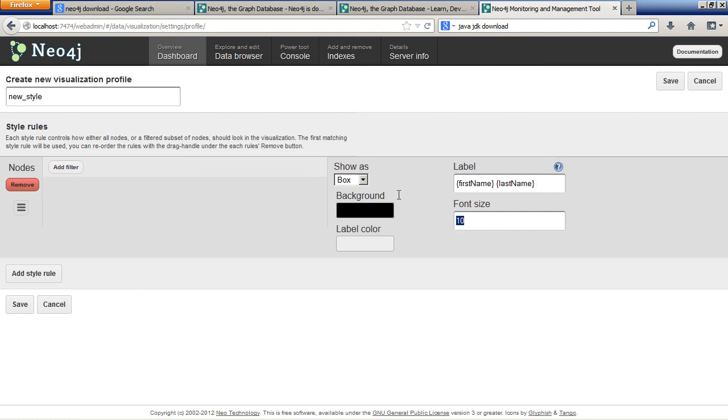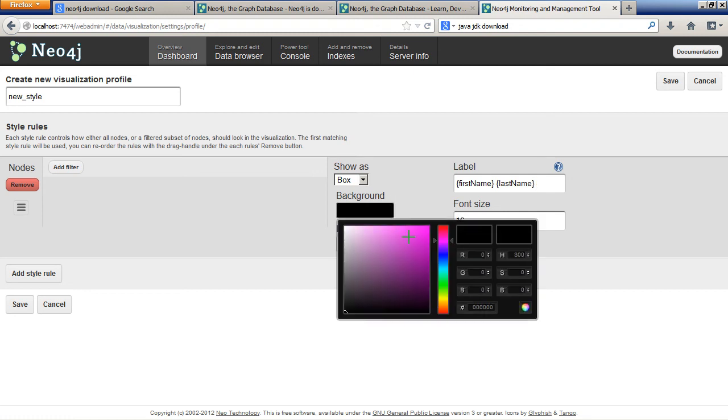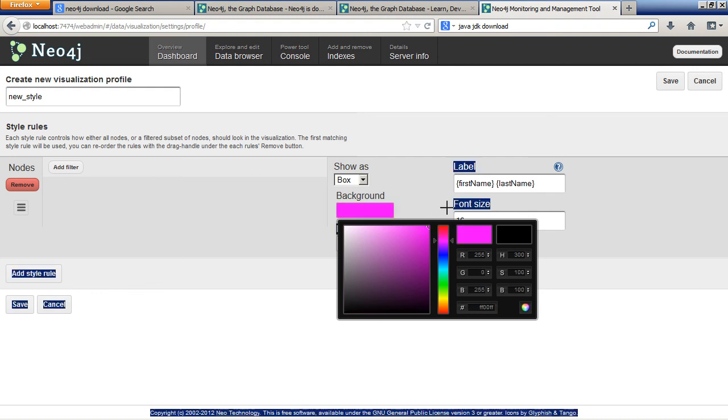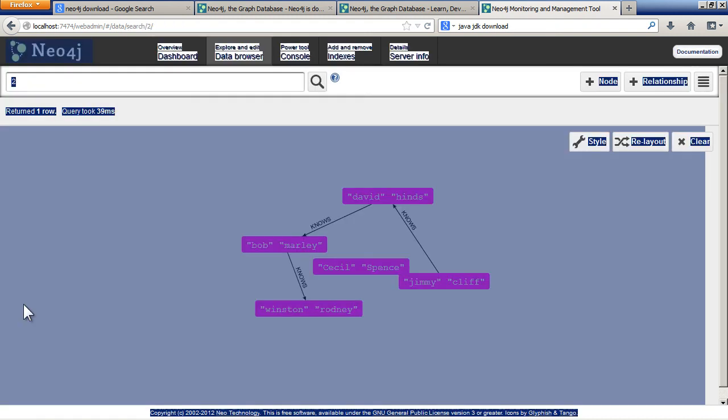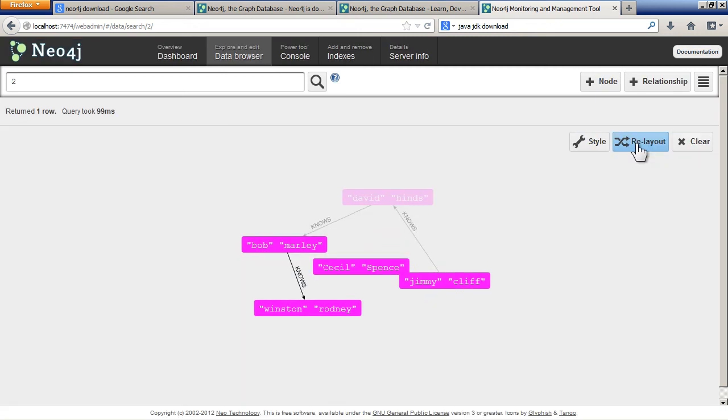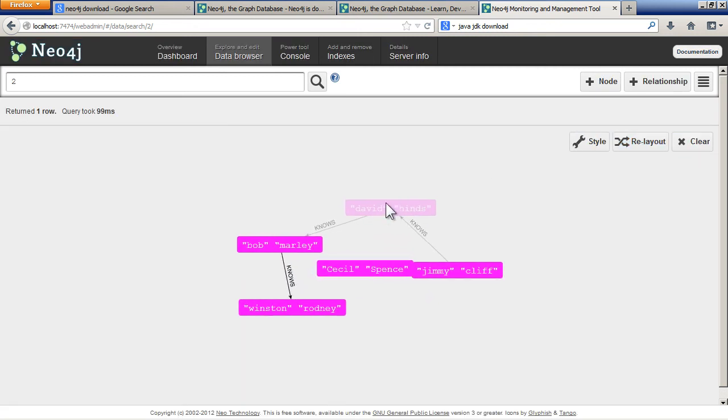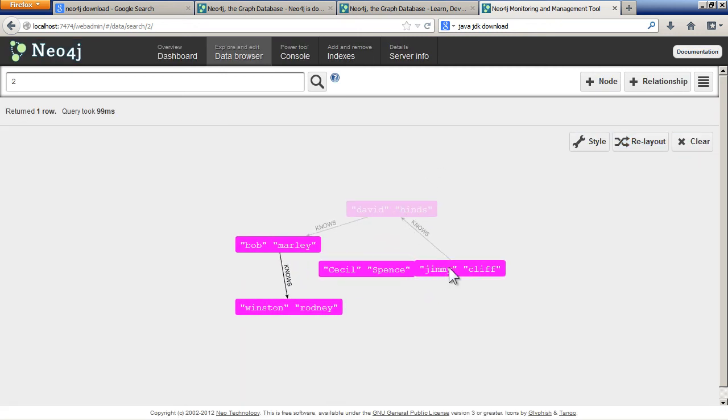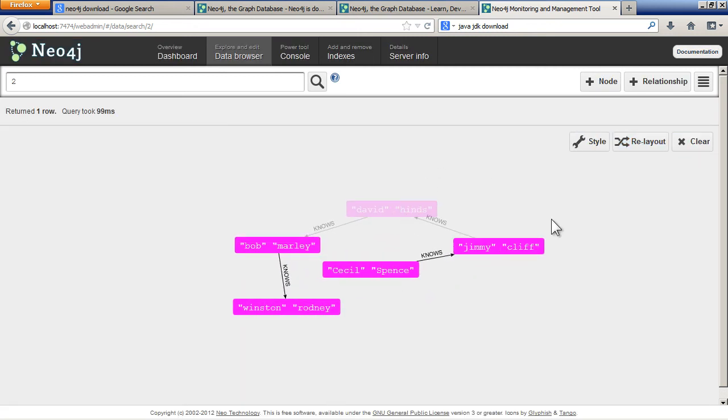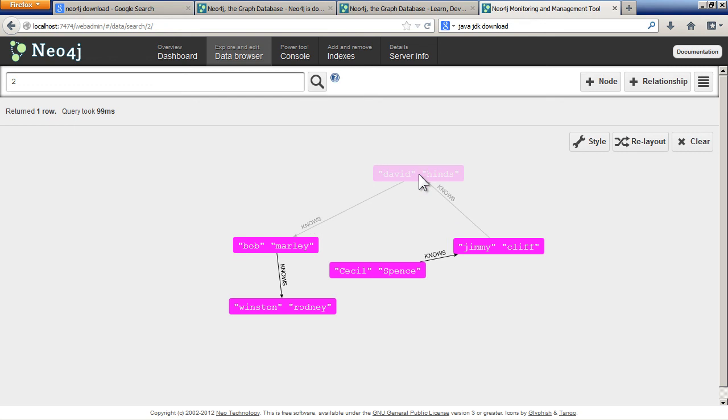Then just make the font size a nice big font size, a jazzed up background color. Save. And now there we go. There's your graph database.